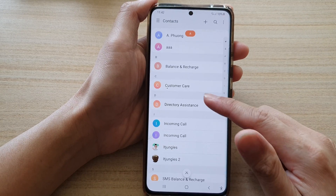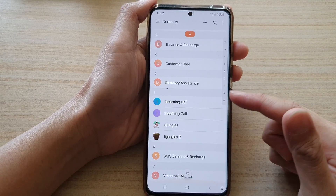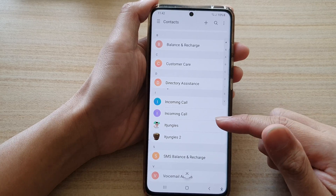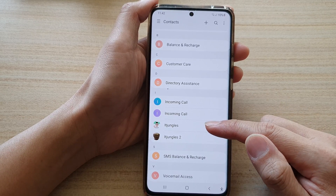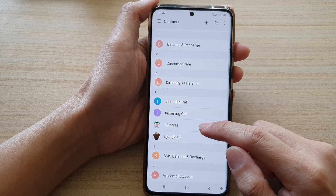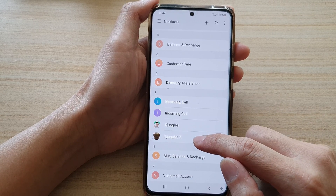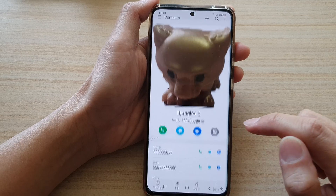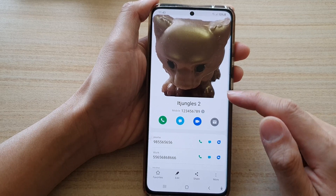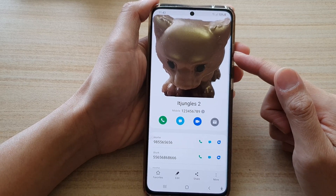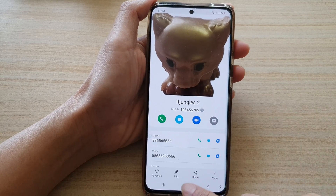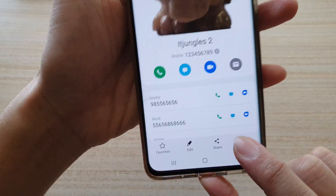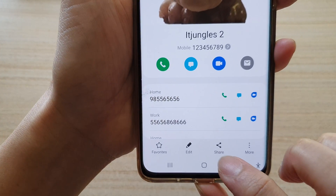In the Contacts app, go to the contacts list and scroll down to select a contact that you would like to set a unique ringtone for. Let's say 'ITJangles 2' — tap on that, then tap on the Edit button at the bottom.